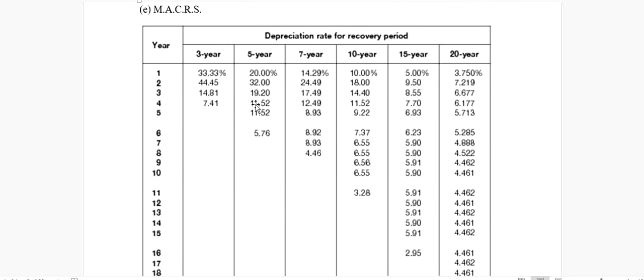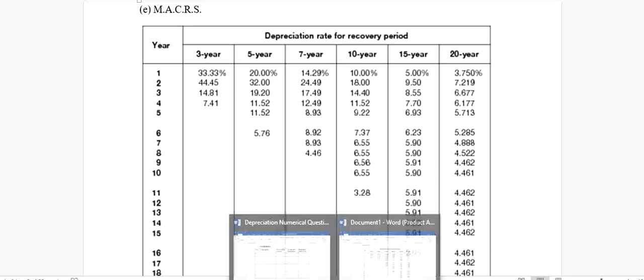Nineteen point twenty percent for the third year — these are the depreciation expense percentages. Keep these values in mind: 20%, 32%, 19.20%, 11.52%, 11.52%, and 5.76%. The reason there are six years of calculation instead of five is that MACRS is automatically adjusted for purchases made during the year, unlike the double declining balance method.